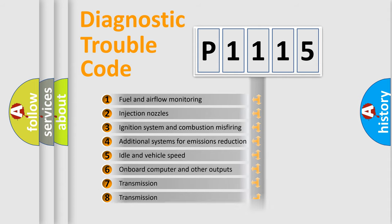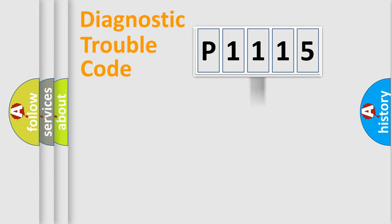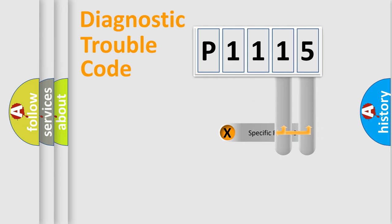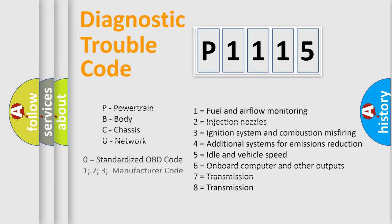The distribution shown is valid only for the standardized DTC code. Only the last two characters define the specific fault of the group. Let's not forget that such a division is valid only if the second character code is expressed by the number zero.